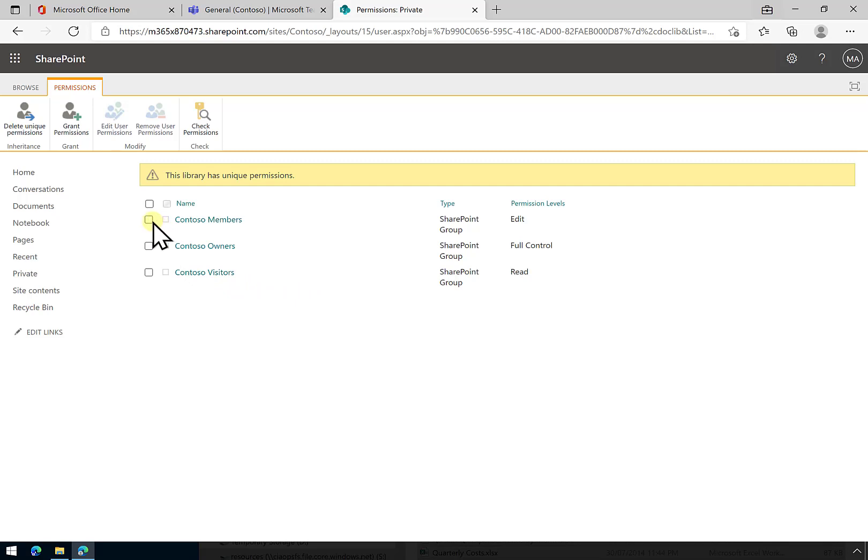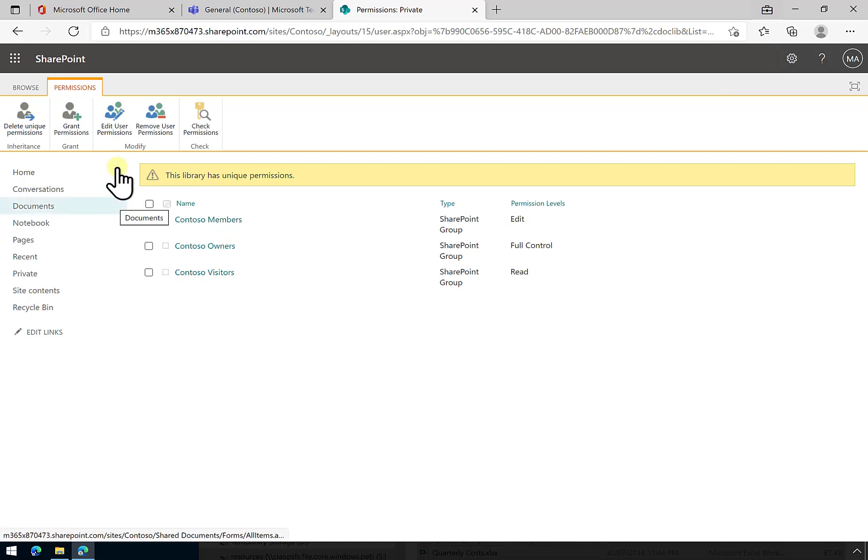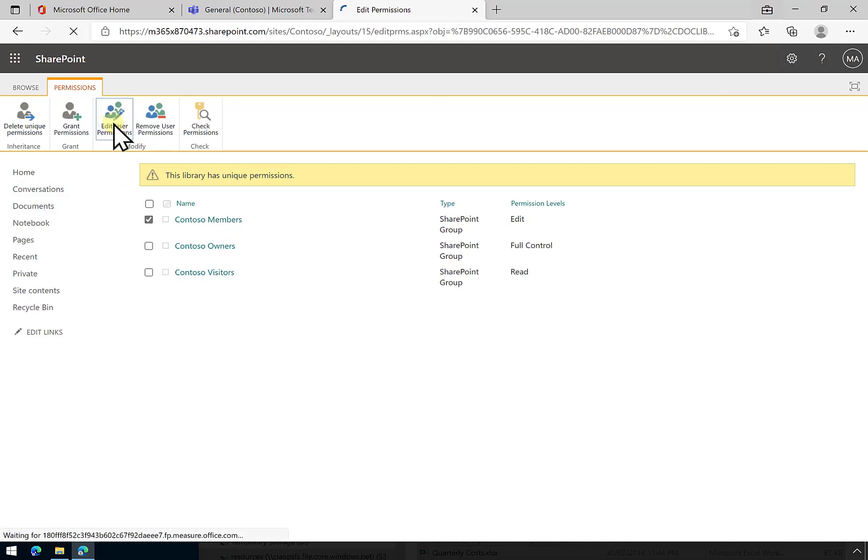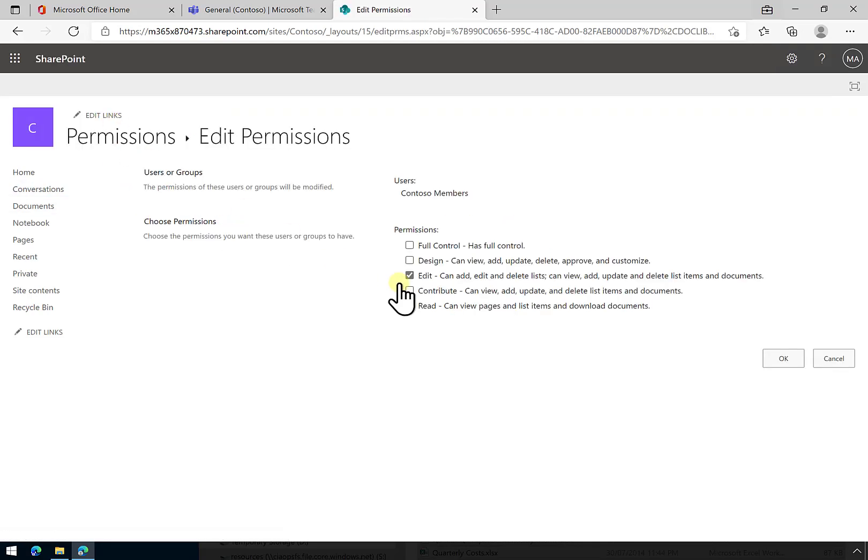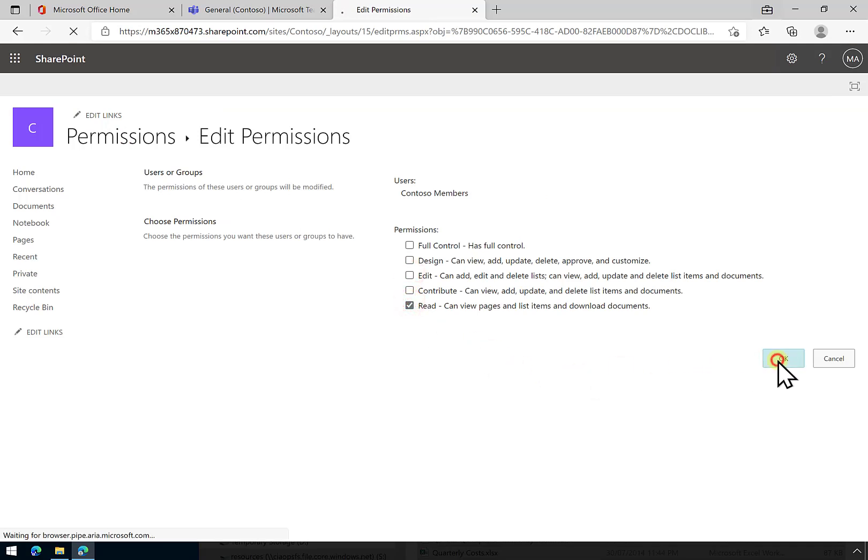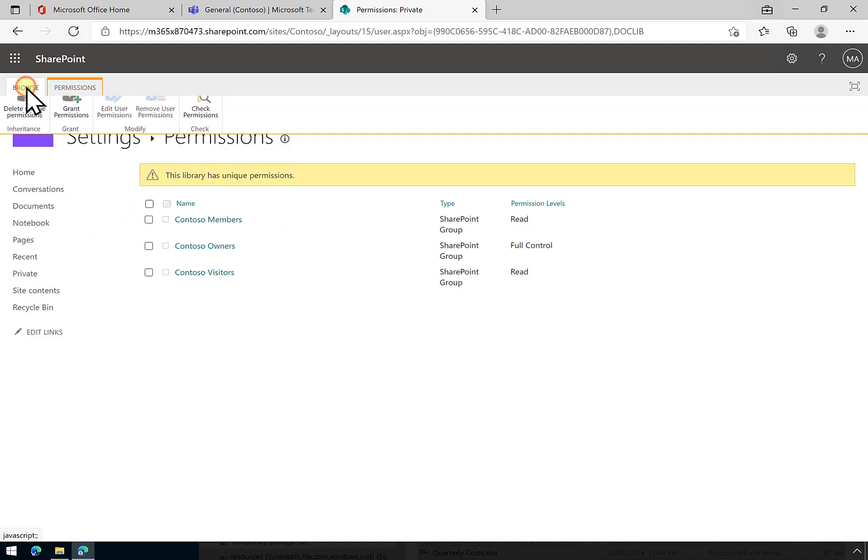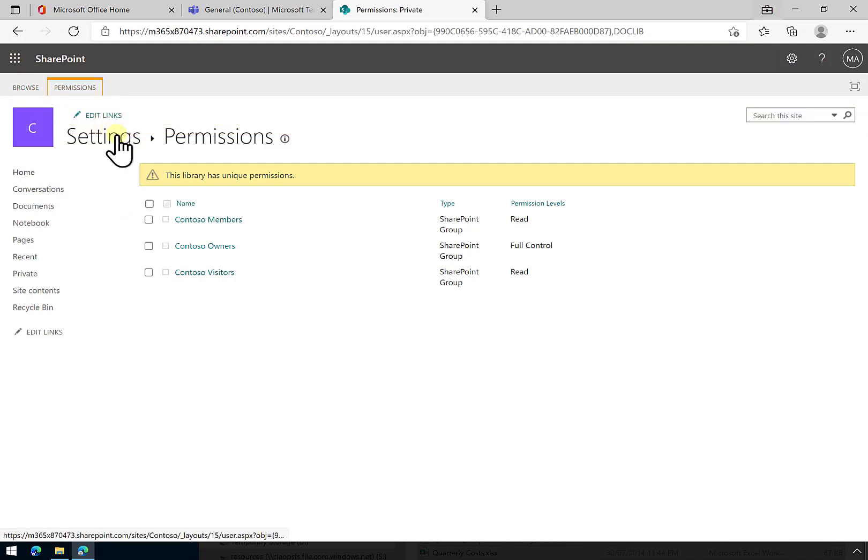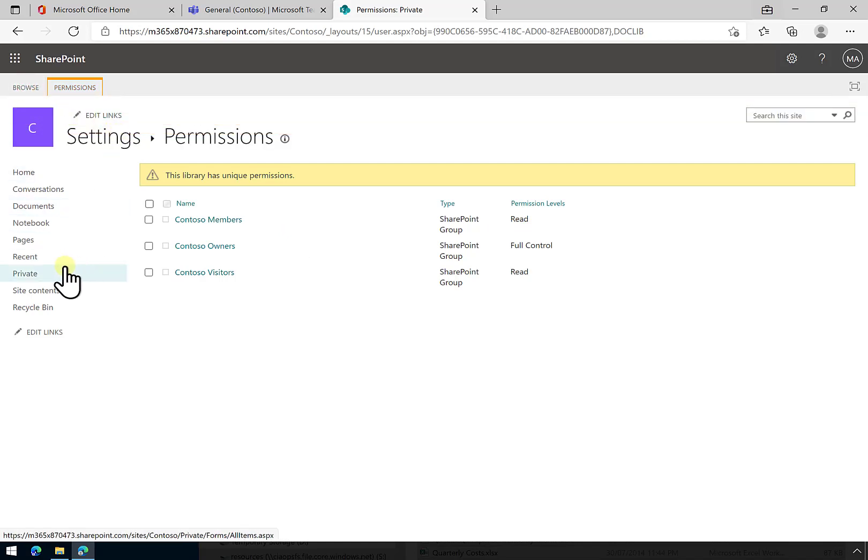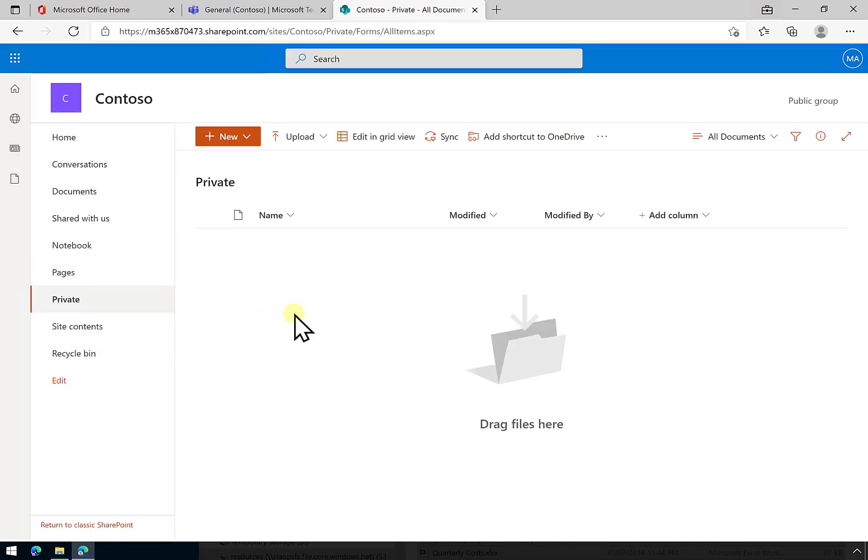What I'm going to do here, for example, is select the Contoso members. You'll see that they currently have the edit permission. I'm going to change that. I'm going to only allow members of the team - as you see before, they've usually got read and write, but we're going to make sure that they've only got read permission. So we've been able to do that for our new location here called private.